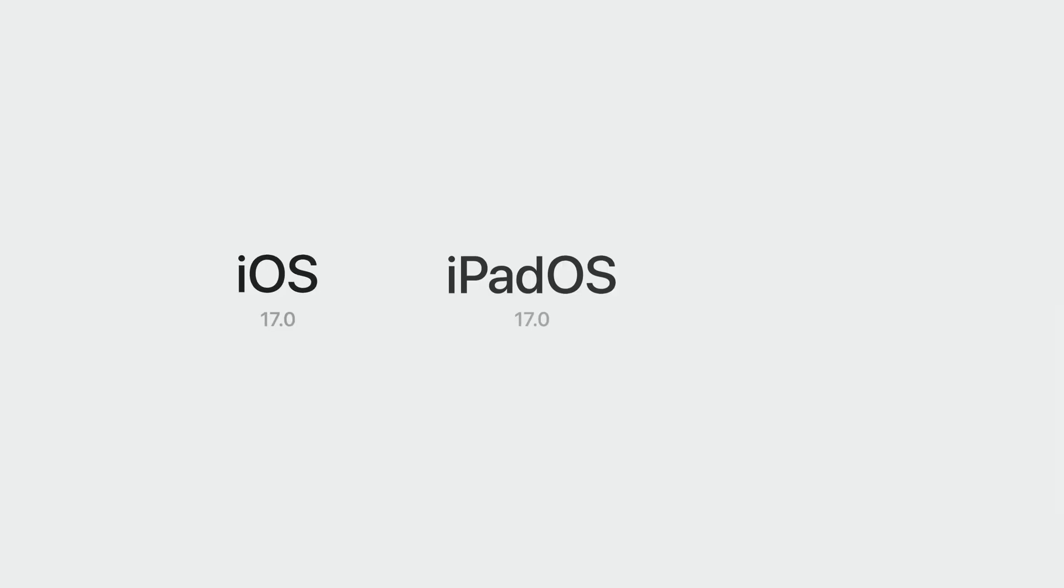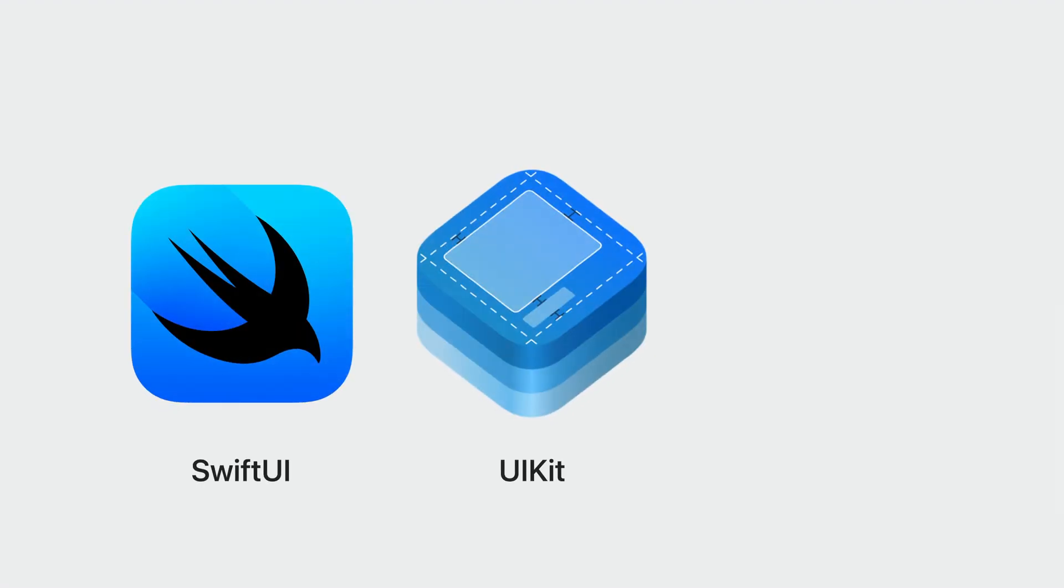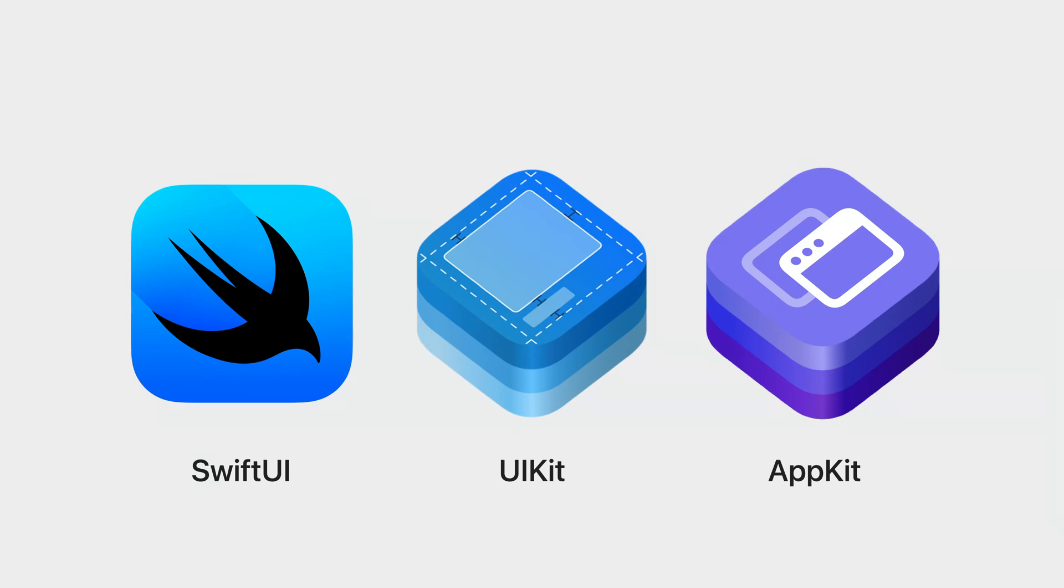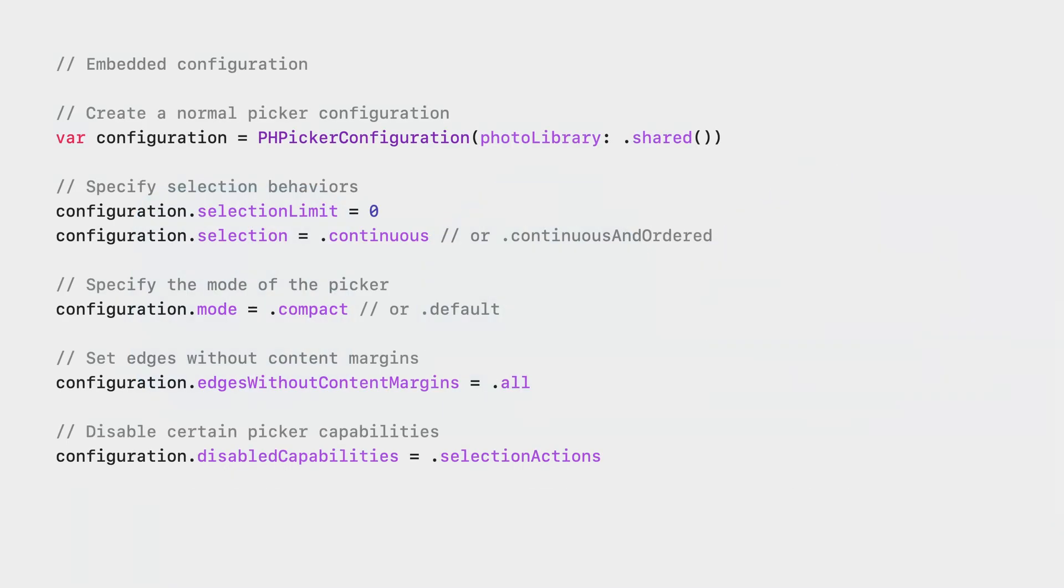That's it for the demo. I was using an iPhone in the demo, but the same API is available on iOS, iPadOS, and macOS. In addition to SwiftUI, the same API is available to UIKit and AppKit apps as well. Let's take a look at the UIKit and AppKit API.